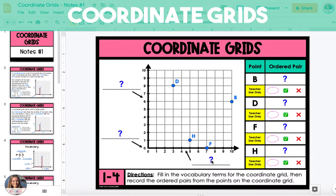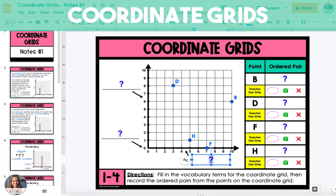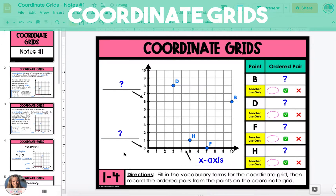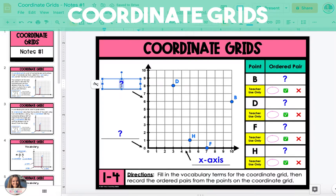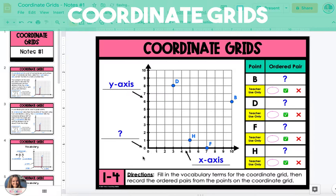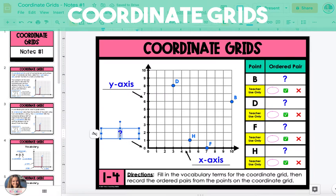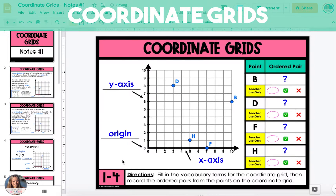First, we're going to look at the horizontal number line on the bottom of the grid, and this is called the x-axis. Next, we're going to look at the vertical line that is on the left side of the grid — that is called the y-axis. And then we're going to look at where the x-axis and the y-axis intercept at 0,0, and this is called the origin. Now we're going to look at the different points that are graphed on the coordinate grid, and we're going to write an ordered pair for them.